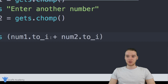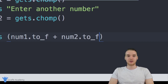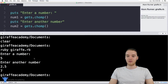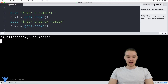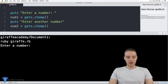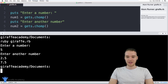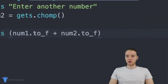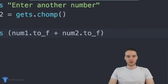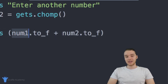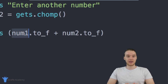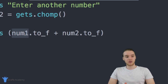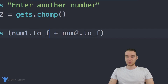If I want to be able to add decimal numbers in my program, instead of saying to_i I'm going to say to_f. to_f is basically going to convert whatever is inside those strings into floating point numbers — decimal numbers. So now when I run this program we'll be able to do that addition. I'll enter five and two point five, and now we get 7.5. to_f and to_i are two really useful little functions we can use on numbers. In some cases you'll only want integers, so use to_i; in other cases you want floating points, so use to_f.